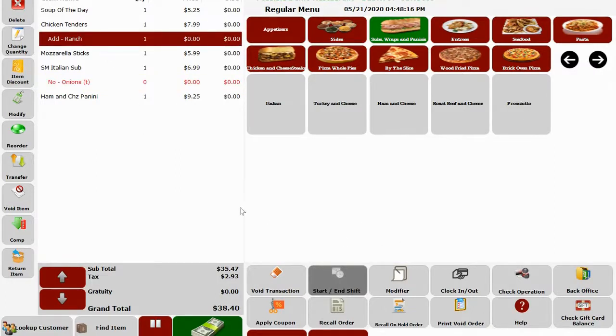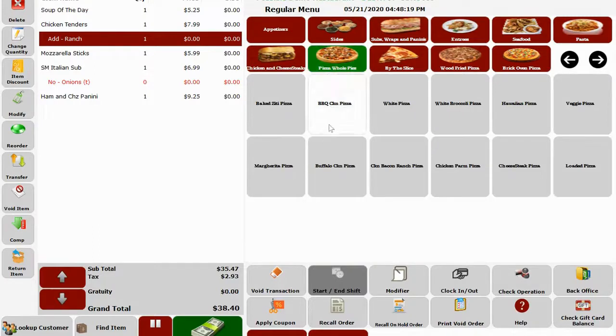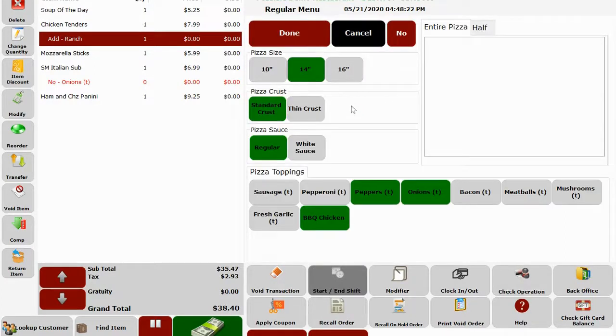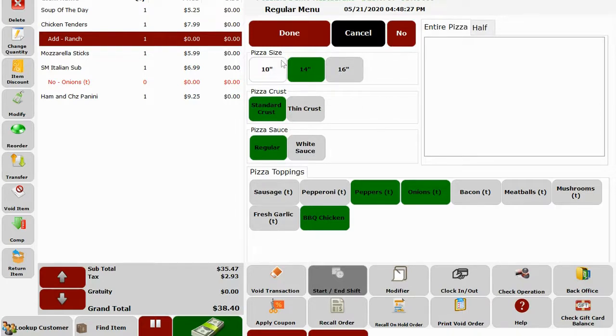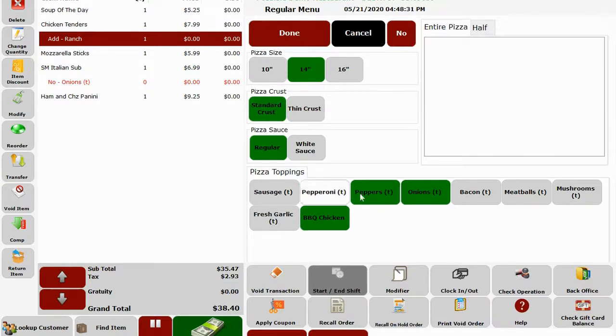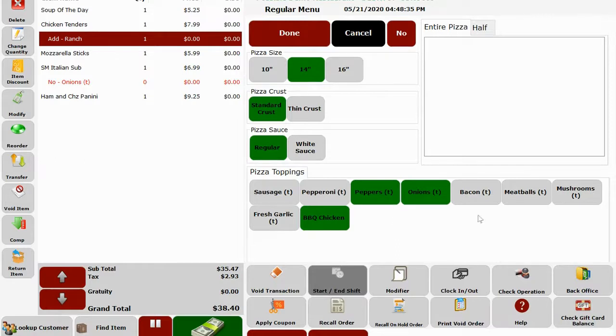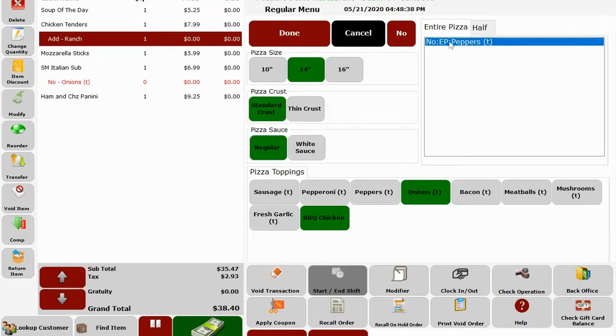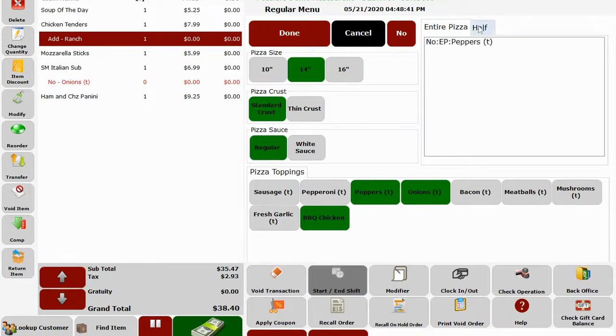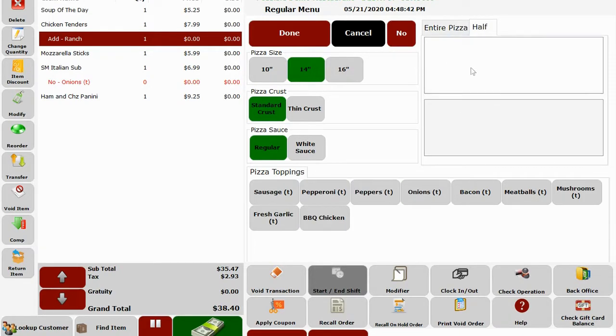Now, let me ring up a pizza. We have a great pizza builder menu. I'll pick barbecue chicken pizza. As you can see, we can select default pizza size, crust, sauce, and toppings that come with this pizza preloaded. And then if the customer does not want peppers, you can simply click on it and say no peppers.